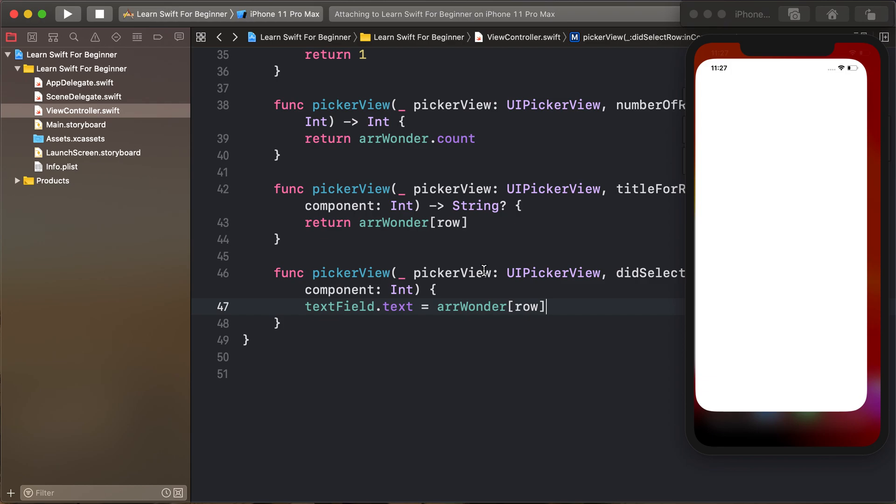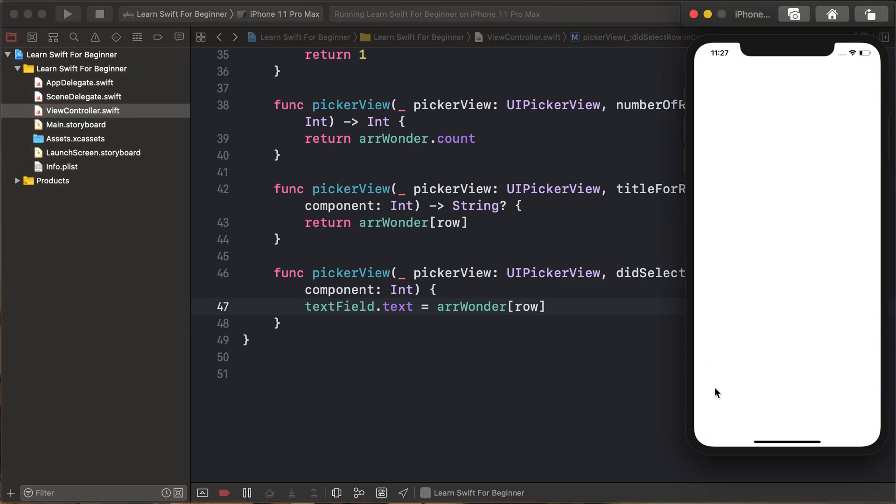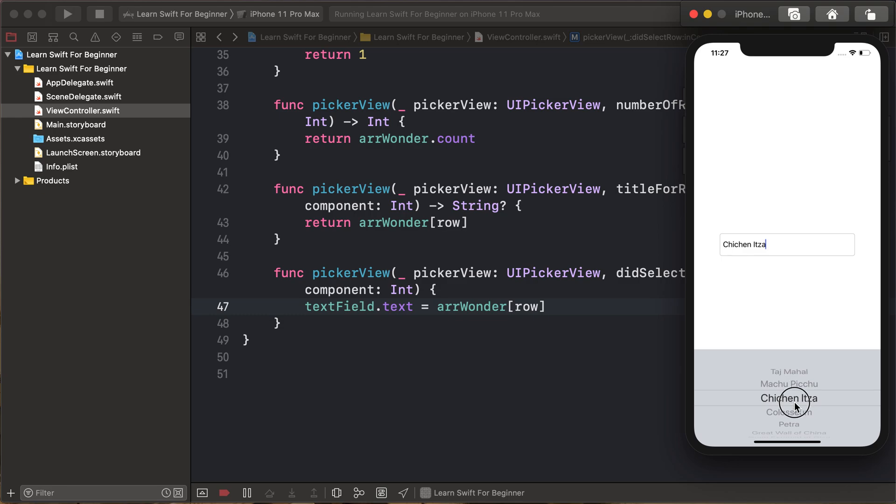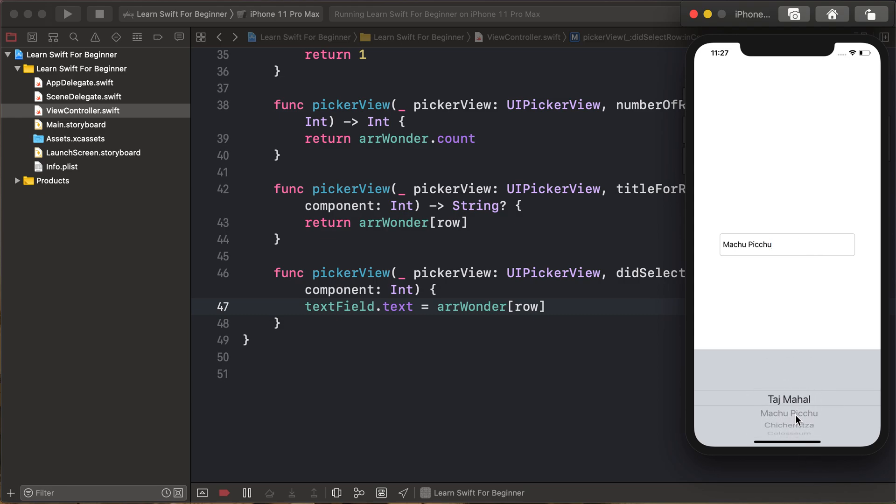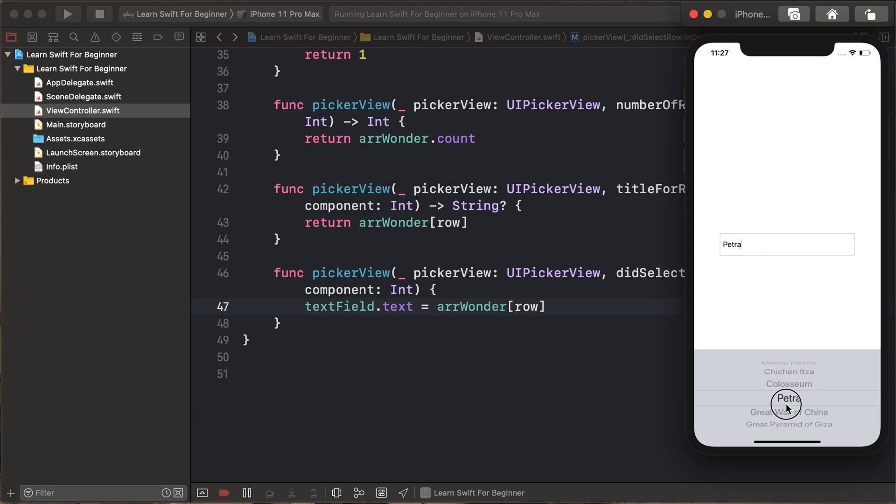So any selected row will show in the text field. Thank you for watching this video. Like the video, share the video, and subscribe to this channel and hit the notification bell. You will get notified on my latest videos. Thank you.